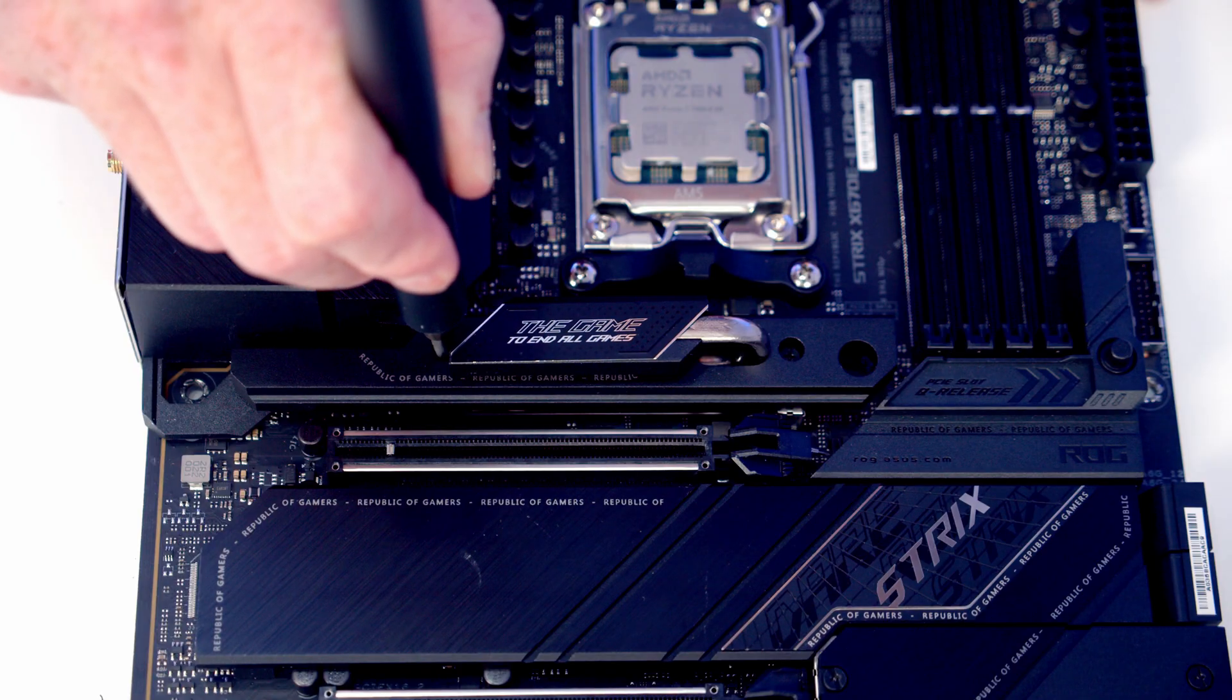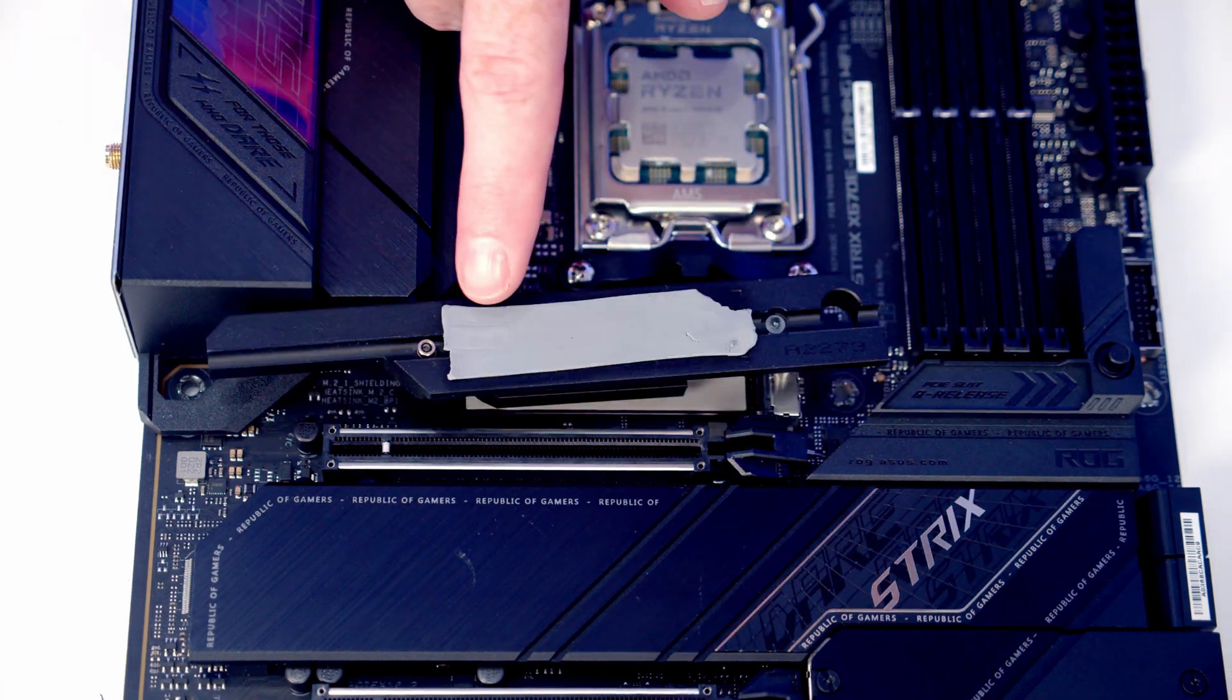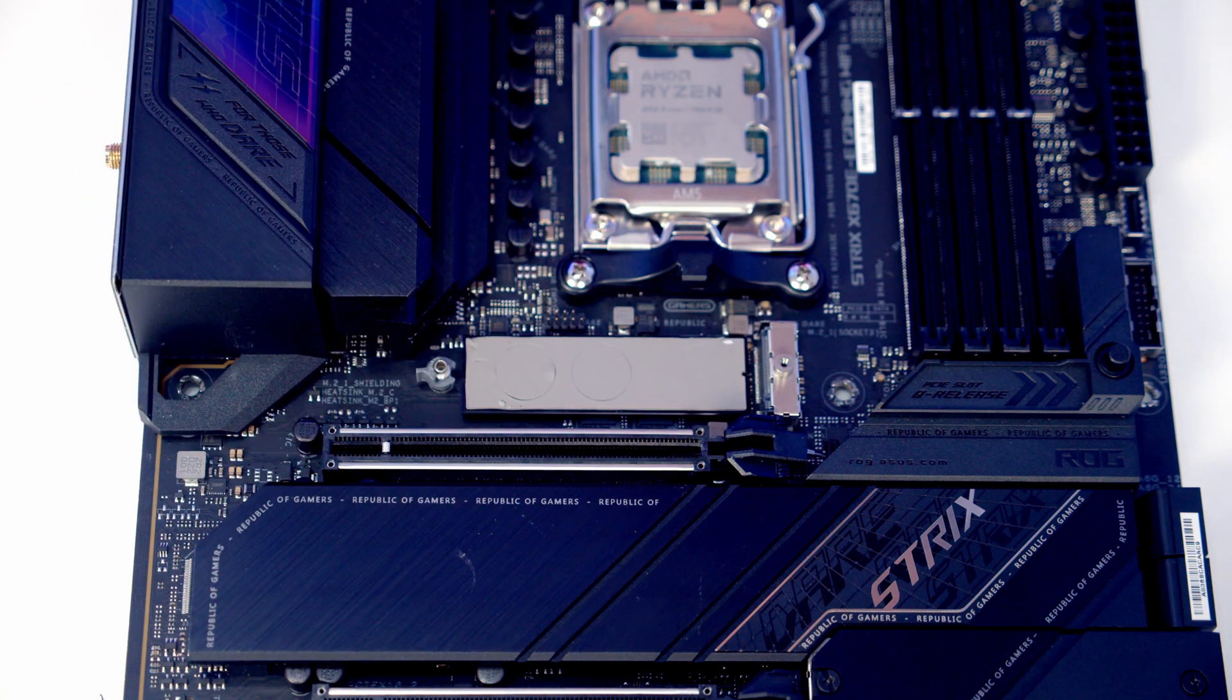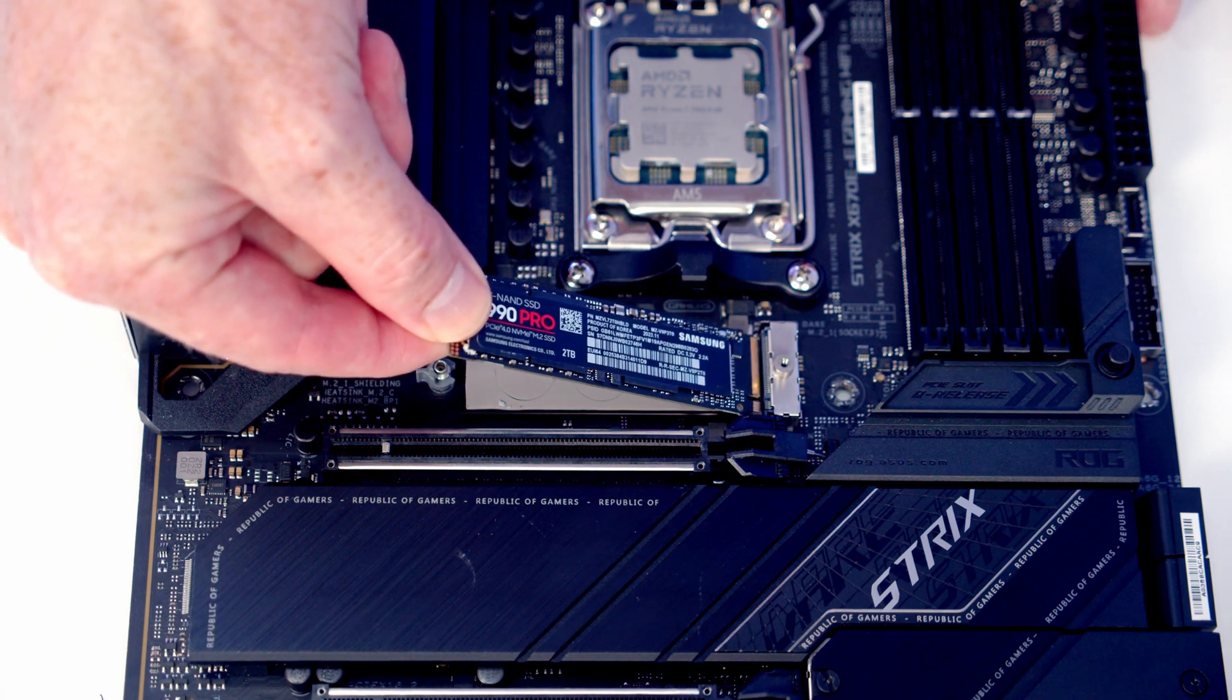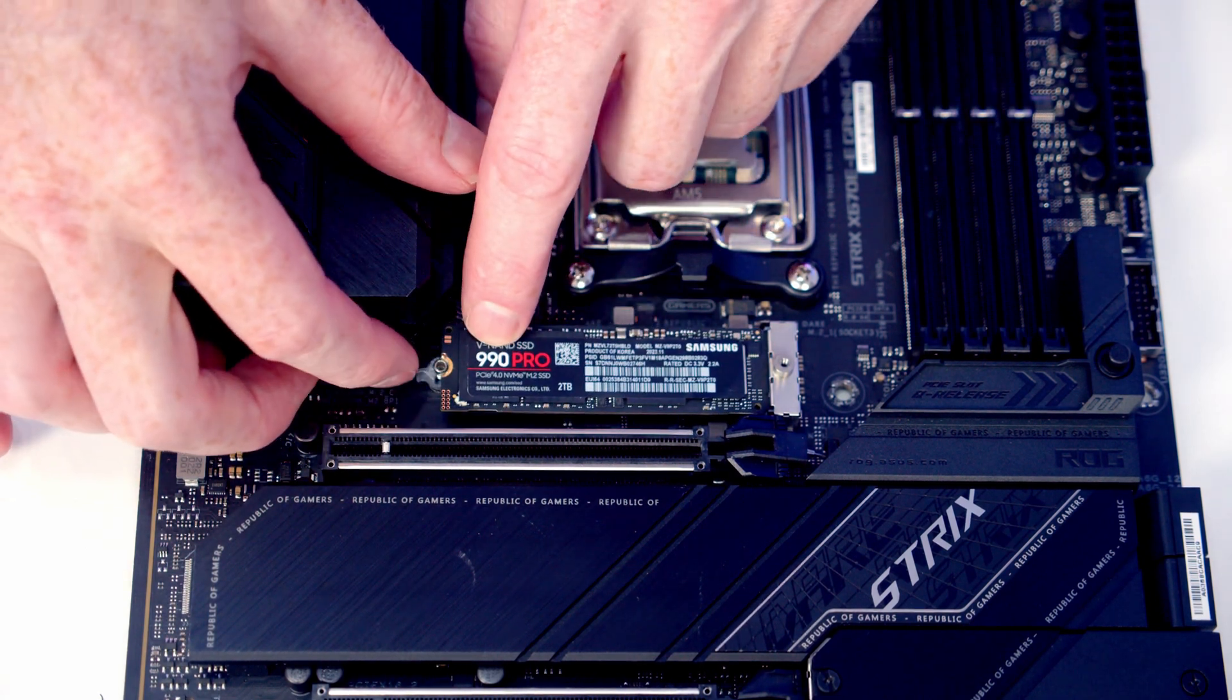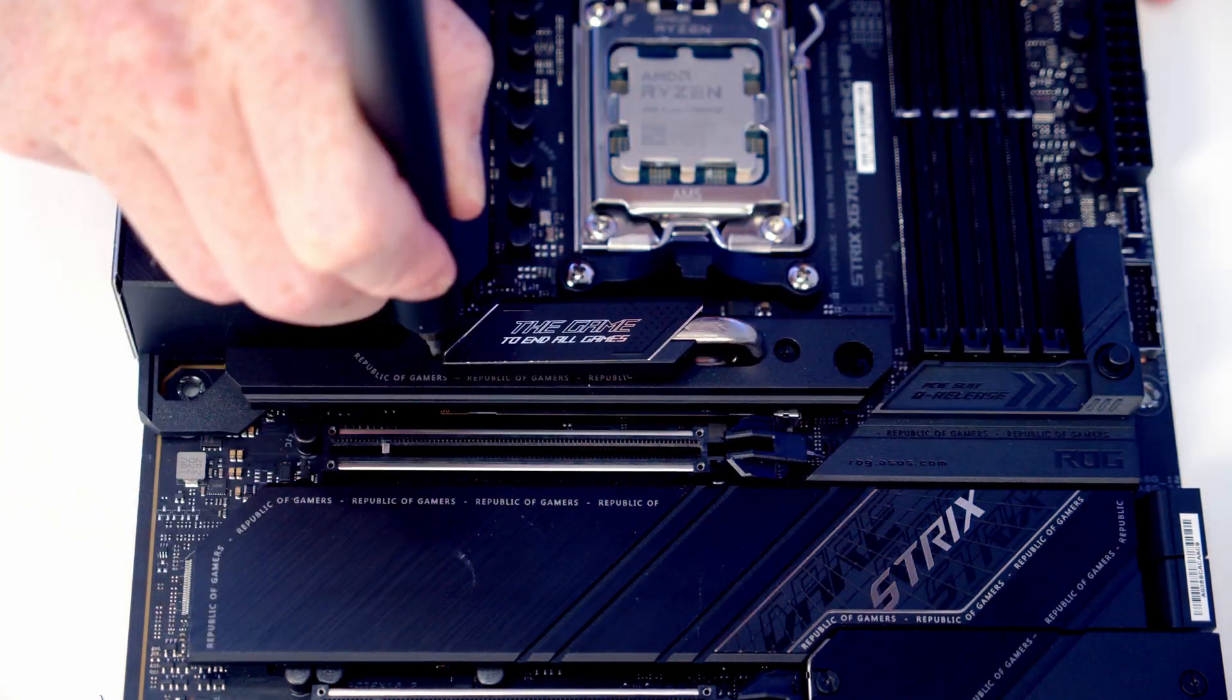We're going to install our M.2 SSD in the top slot, so we'll remove the heat sink. If we're using the motherboard from new, there'll be some plastic protection on the heat sink as well as this heat pad below the SSD which you're going to need to remove. We can then insert our M.2 SSD into the slot, flatten it down, and then we'll close this clip to secure it in place. And then we can return our heat sink.